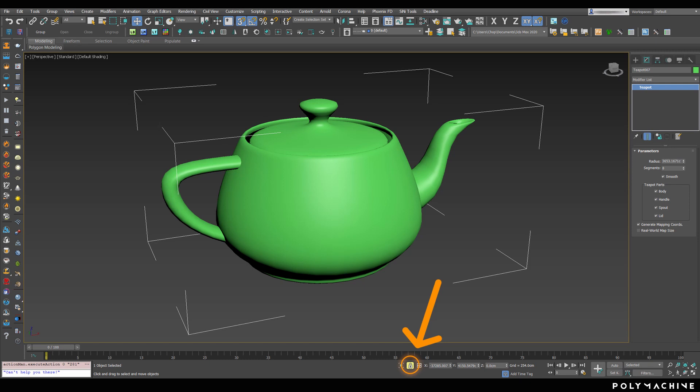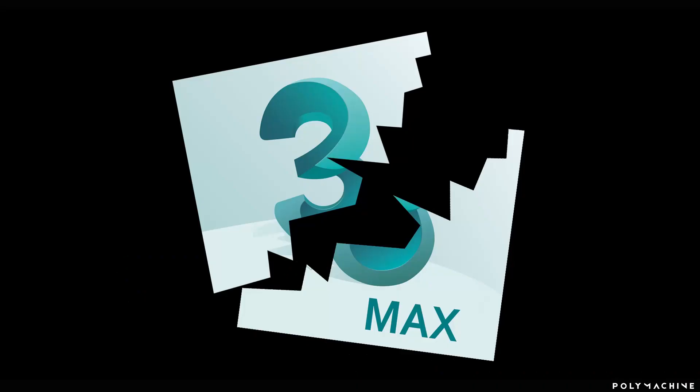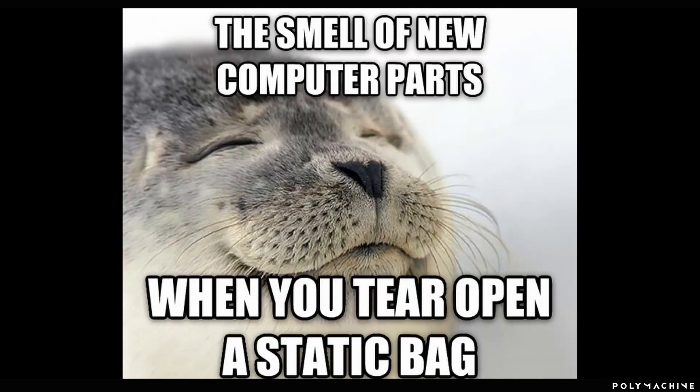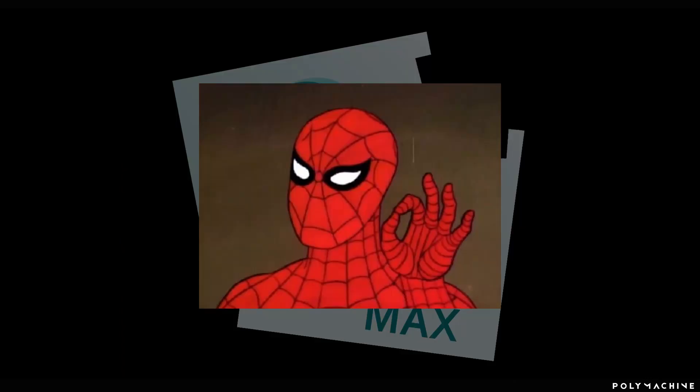Now, if I had a dime for every time I heard newcomers to 3ds Max say, man, my Max is broken, I can't select anything. I'd probably have enough for a decent spec workstation by now, but fear not, it's just your friendly neighborhood selection lock.